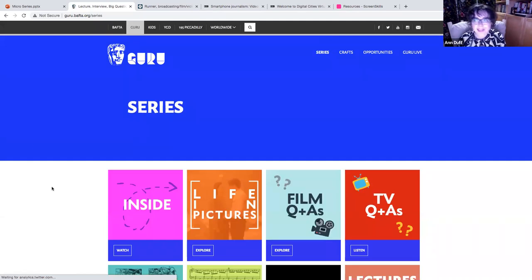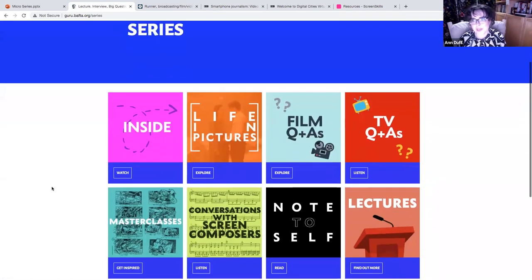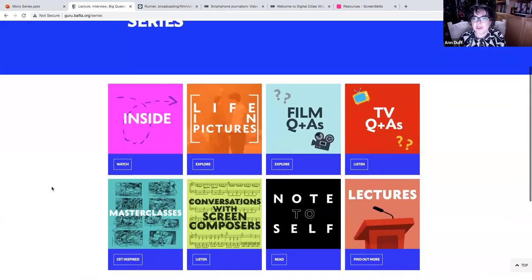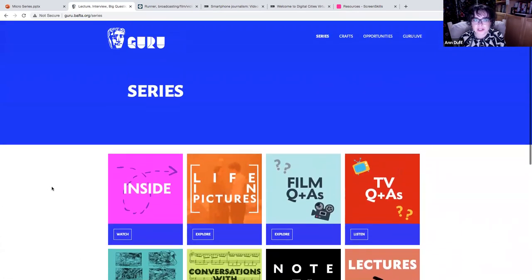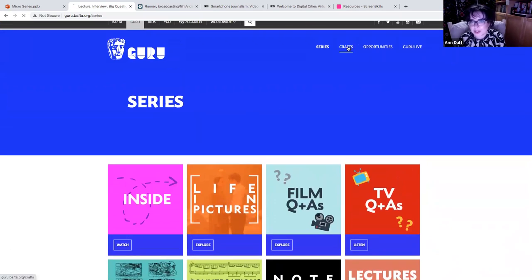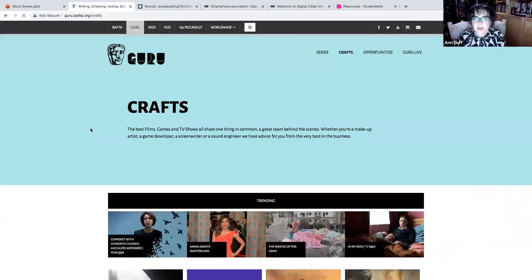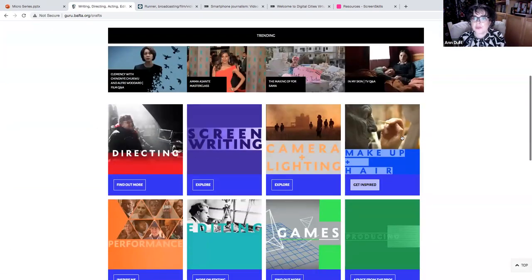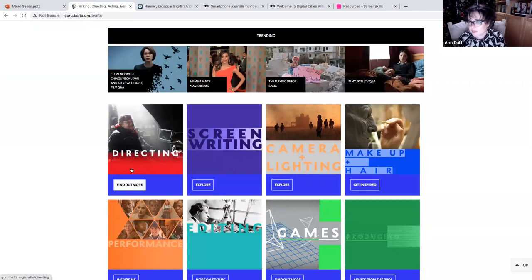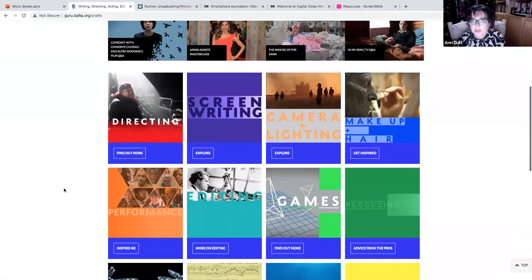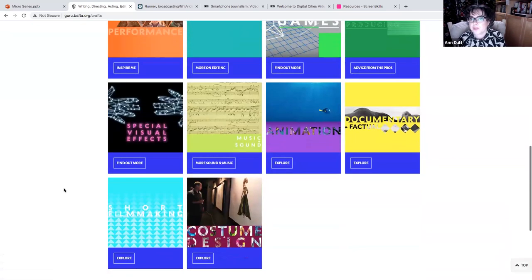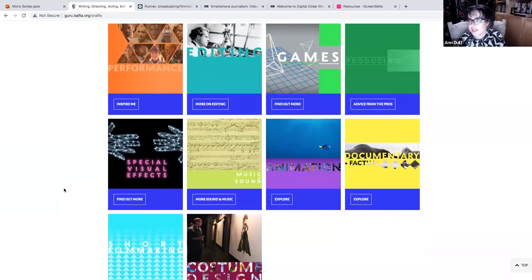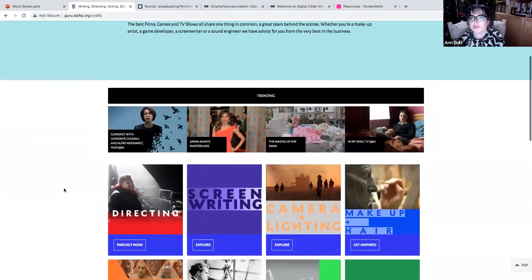They break it down by crafts. So some of, again, the different roles that you could look at within film and TV, and, again, how you transition into those.